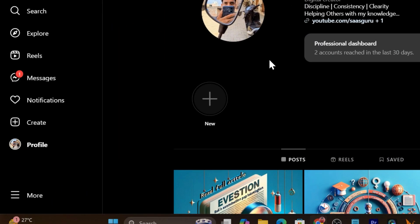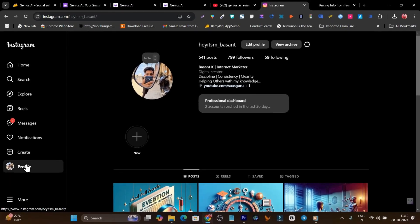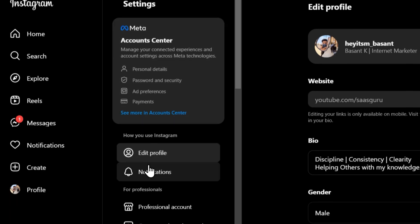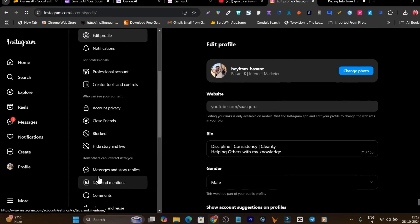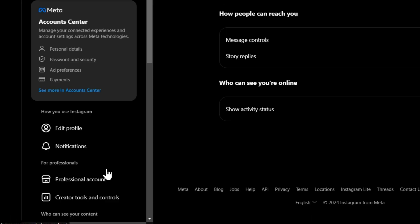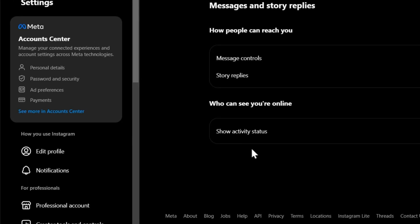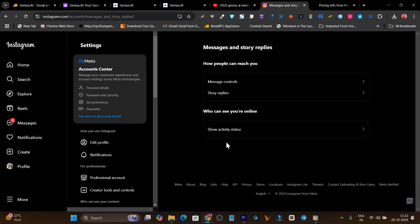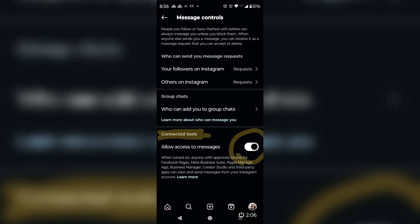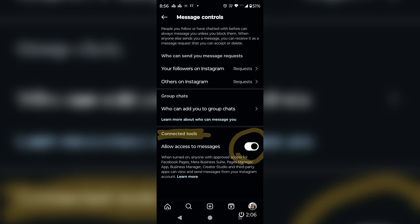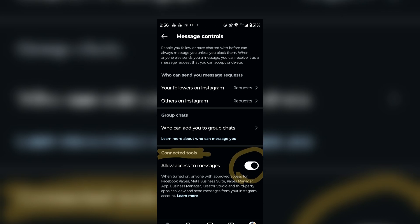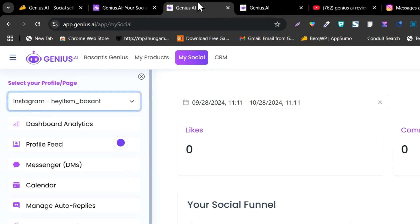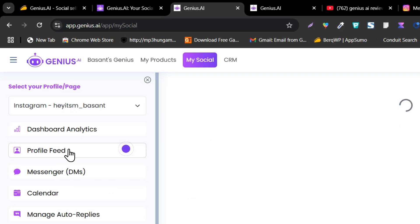To do that, you have to go to your settings in the profile. In the settings, you have to go to messages and story replies, and after that you will see an option that enables message access to connecting tools. Right now I am on desktop mode, that's why it is not appearing. But if you are on your device like mobile or iPhone, you can check that icon there. That feature only appears when you are switched to creator mode.